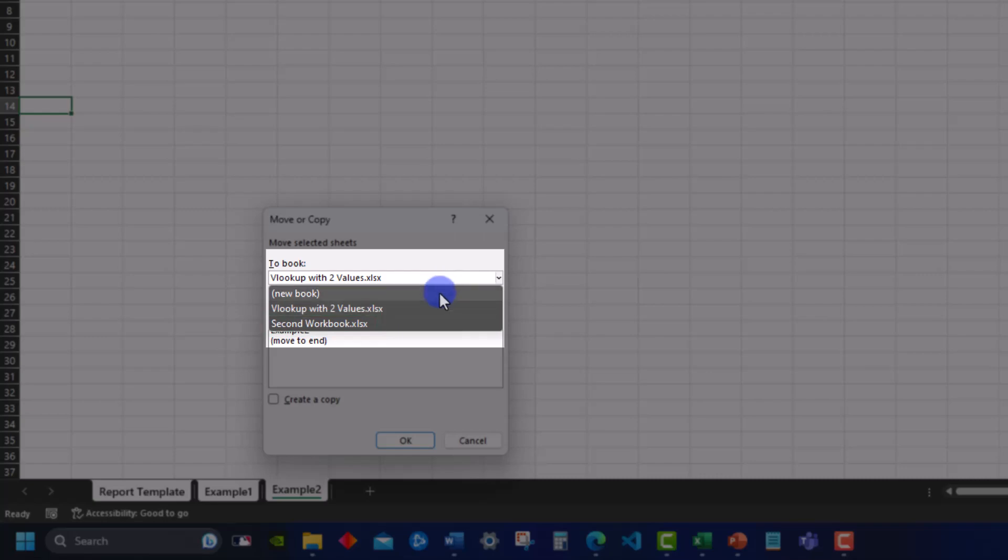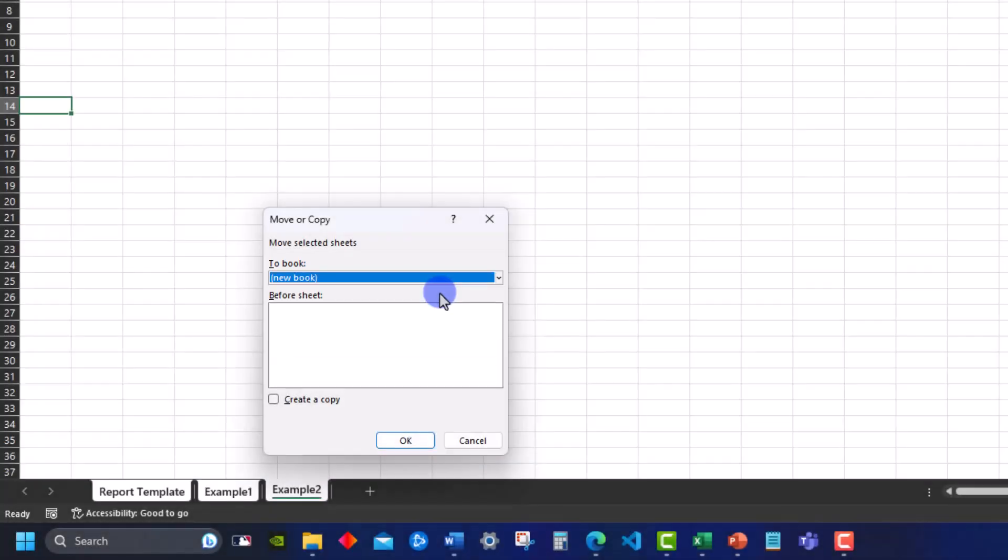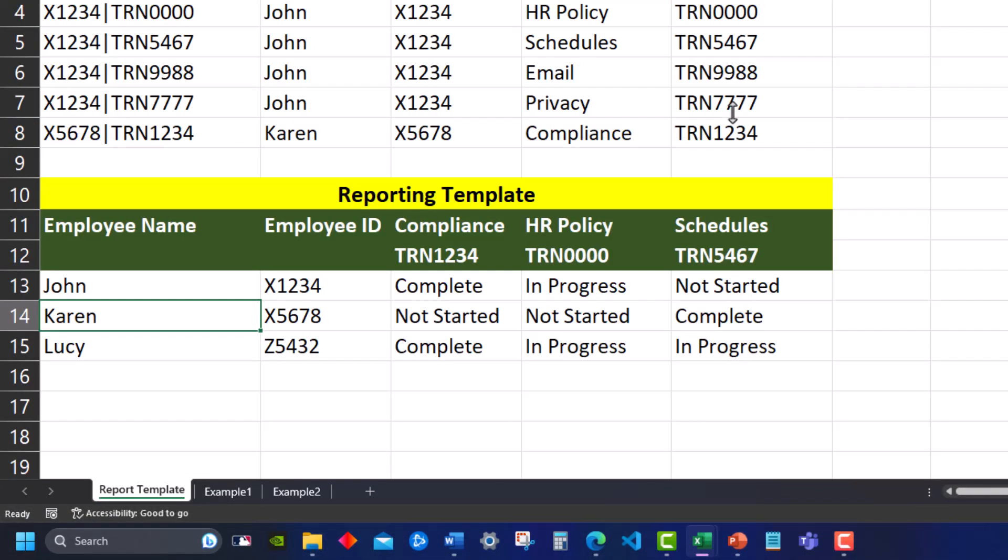For this example I'll choose new workbook, select create a copy so that I can keep my originals, and then click ok. And there we go, all of my tabs have been moved into a brand new workbook that I can now utilize.